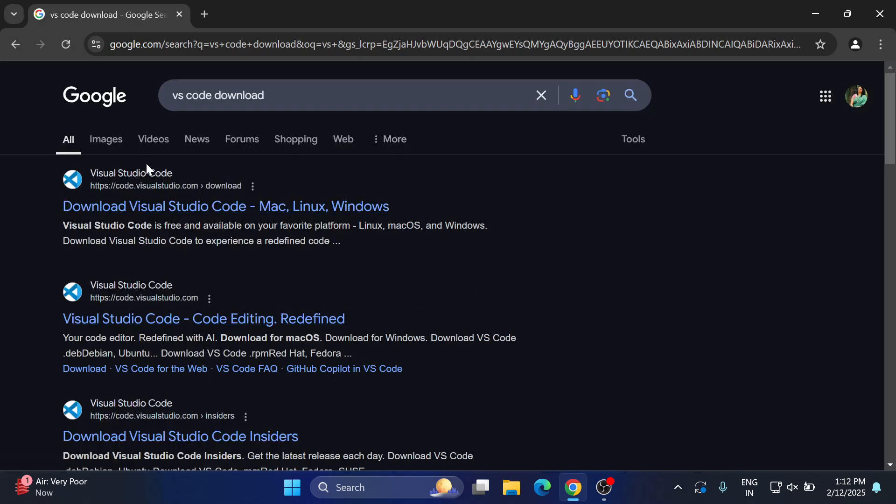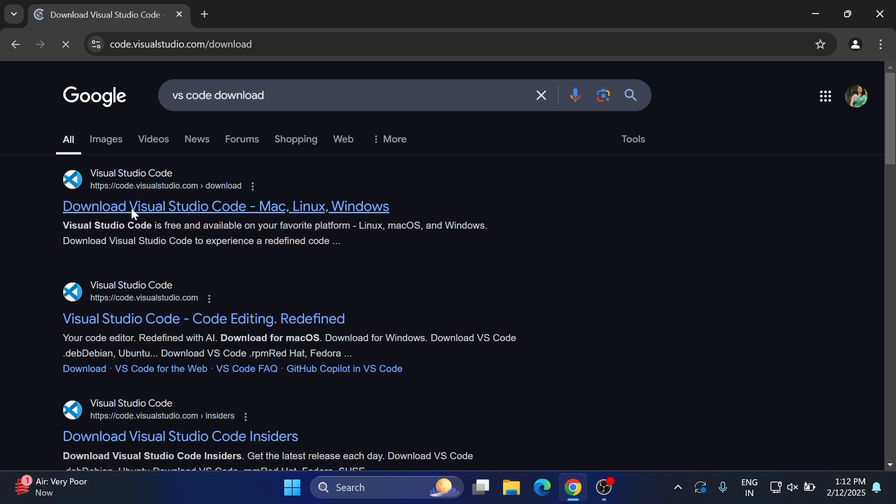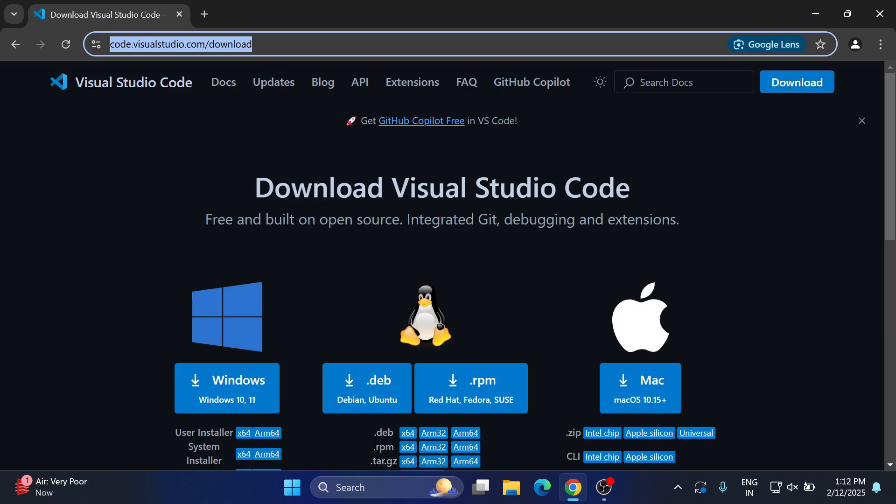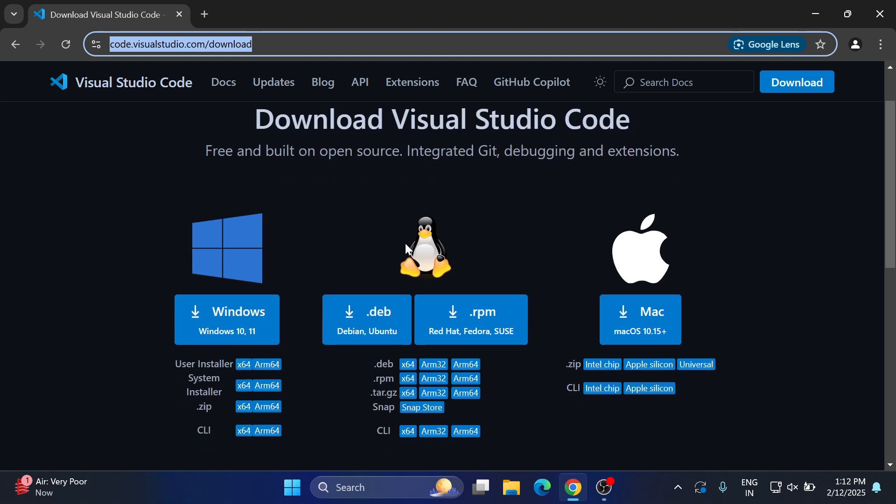It will redirect you to this download page, Download Visual Studio Code. Here you can see various downloads available depending on your operating system you can install it. So here we have downloads for Windows, for Linux, for Mac.